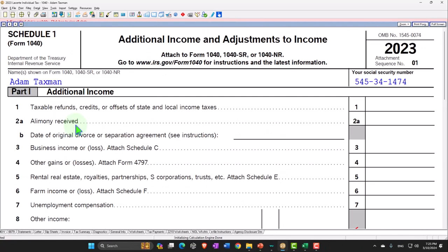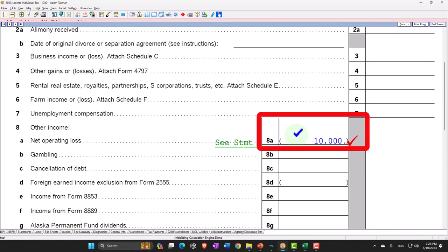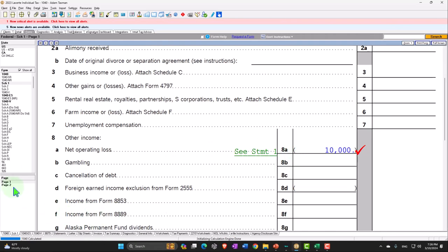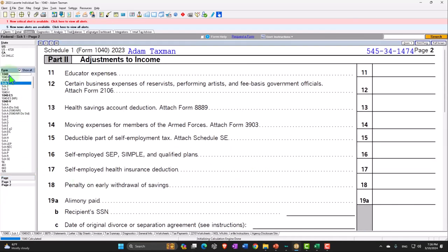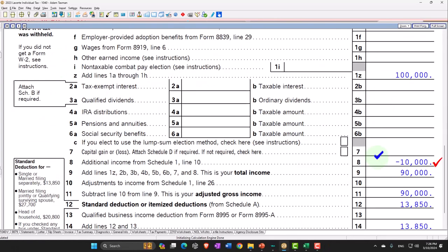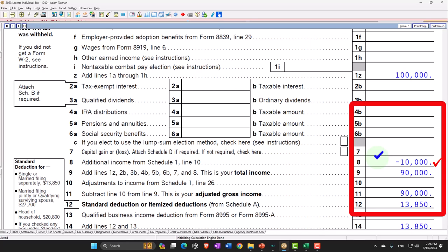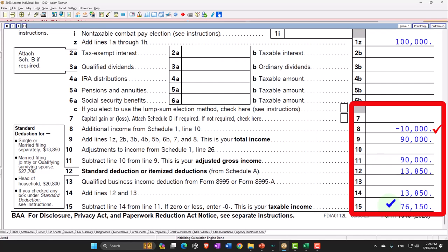Scrolling back to Schedule 1, we now have the loss pulling in, shown in brackets in the income area. It's a negative income amount — the IRS put it there rather than in deductions. That pulls into page one of Form 1040: $100,000 minus the prior-year loss brings us to $90,000, then the standard deduction of $13,850 gets us to taxable income of $76,150.